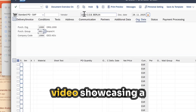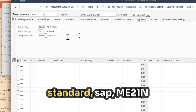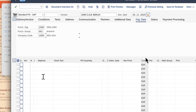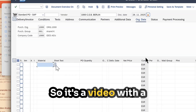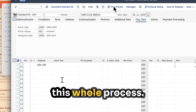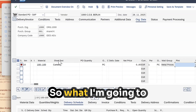I have a demo video showcasing a standard SAP 2M process — a video with a voiceover where I explain this whole process.